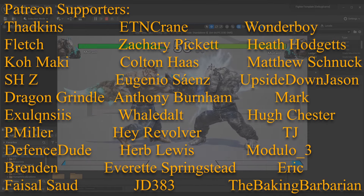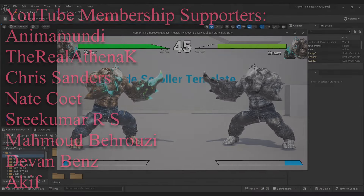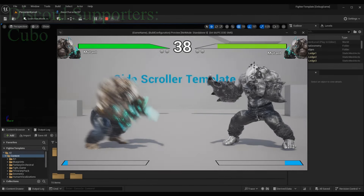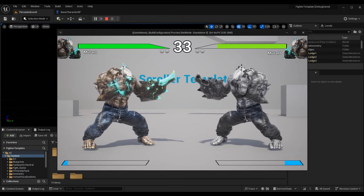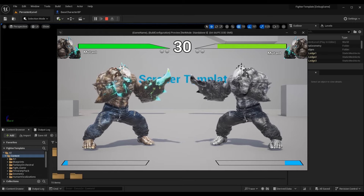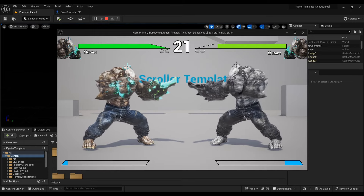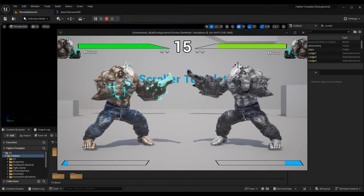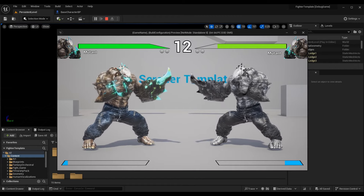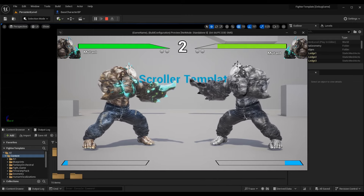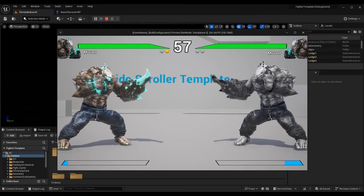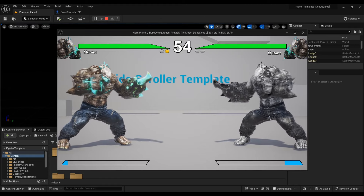Right now this is strictly a 2.5D fighter — we can attack our opponent, spawn hitboxes and do all that. While this world is three-dimensional, we don't have the 3D elements of a true 3D fighter like Tekken. We can't go any closer to the camera or farther away; we can jump, crouch, and move left and right, but we can't move forward or backward into the foreground or background. That's what we're accomplishing in this mini series.